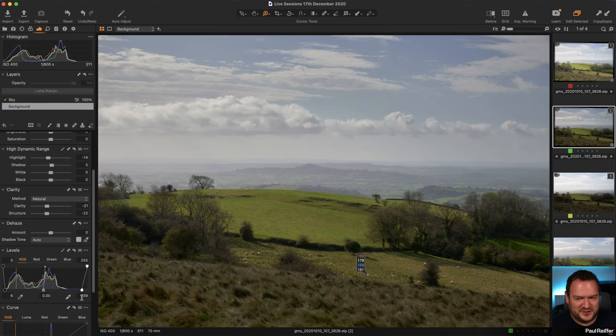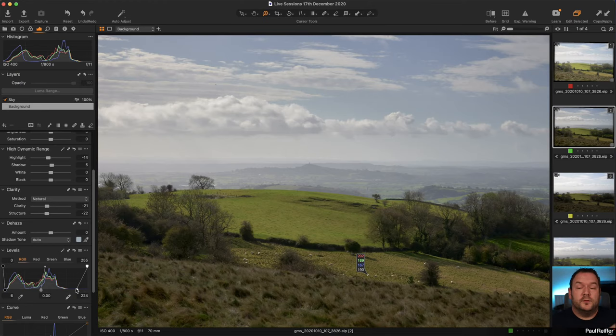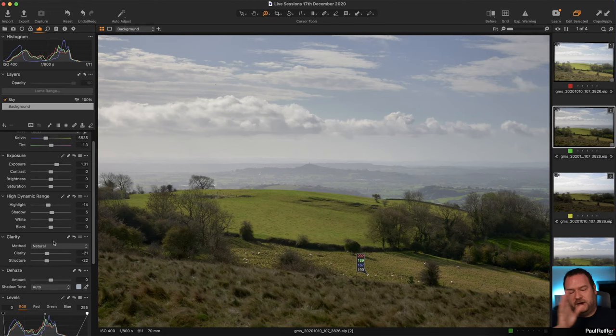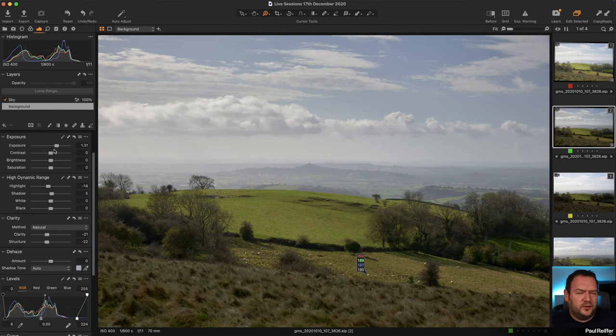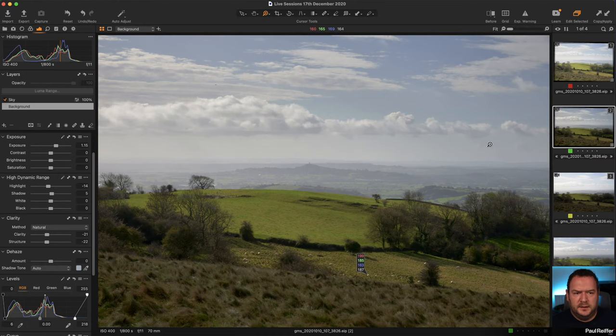On top of the exposure change there's also a levels adjustment, which stretches the histogram even further. A levels change is different from an exposure change: exposure shifts the histogram left or right, while levels stretches it - making darks darker and brights brighter. I've reduced the exposure and added a little levels instead for contrast, keeping a relatively bright feeling without blowing the sheep.